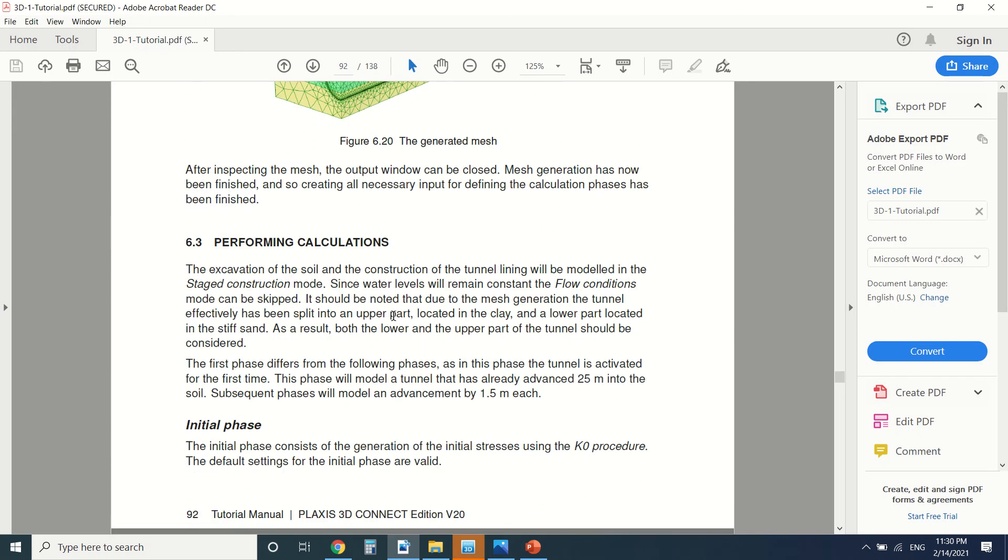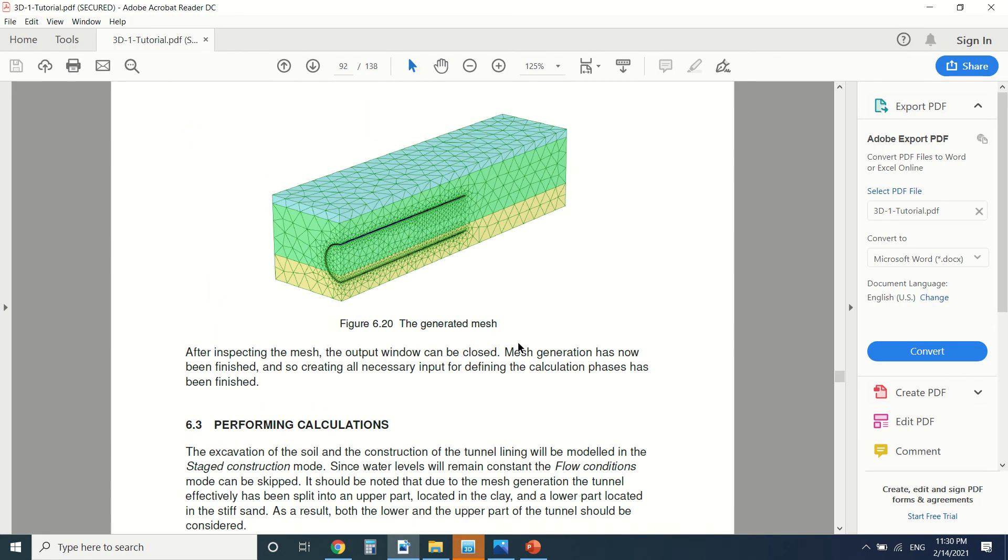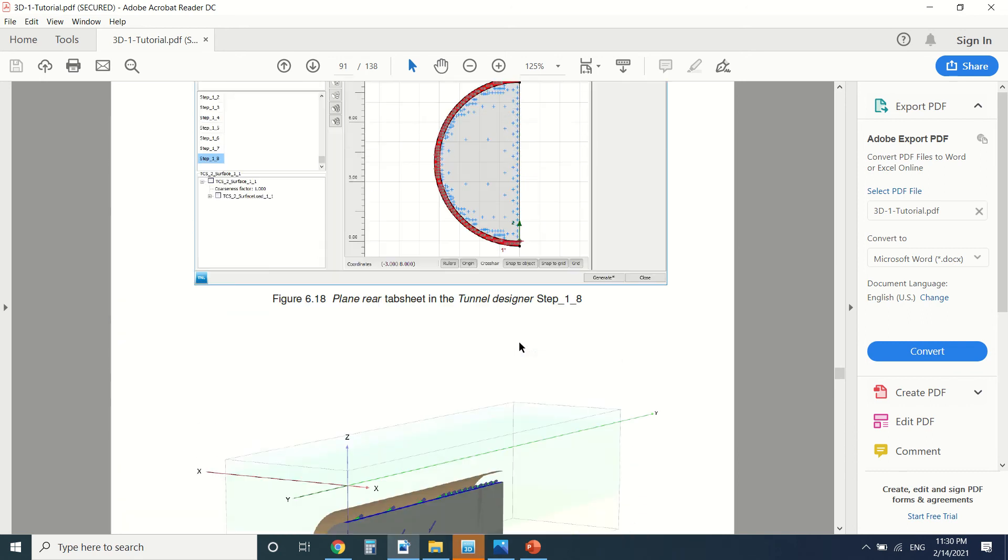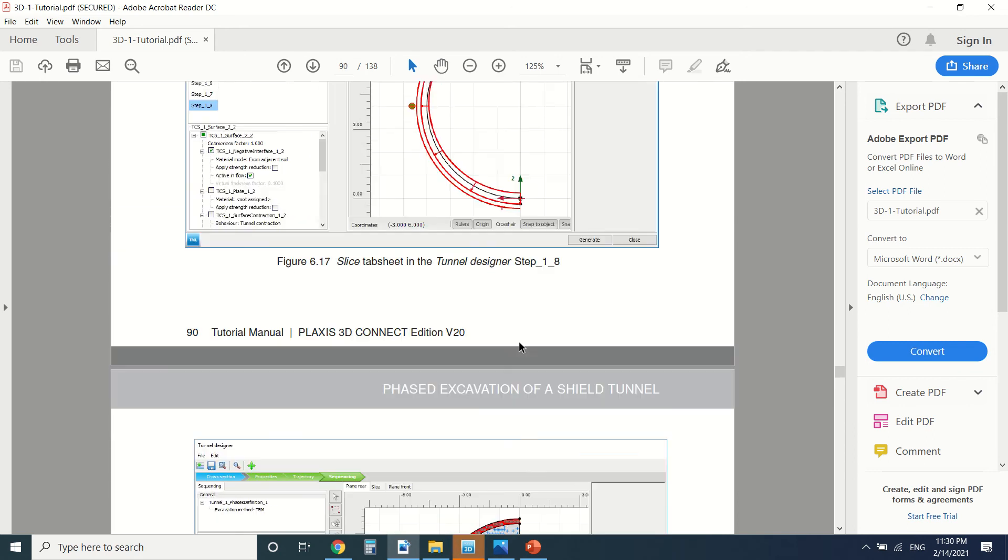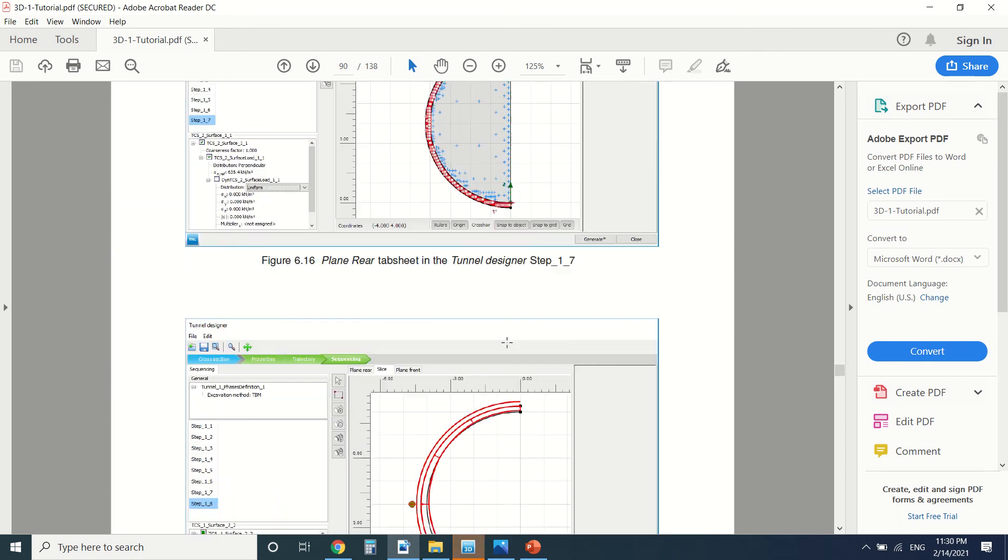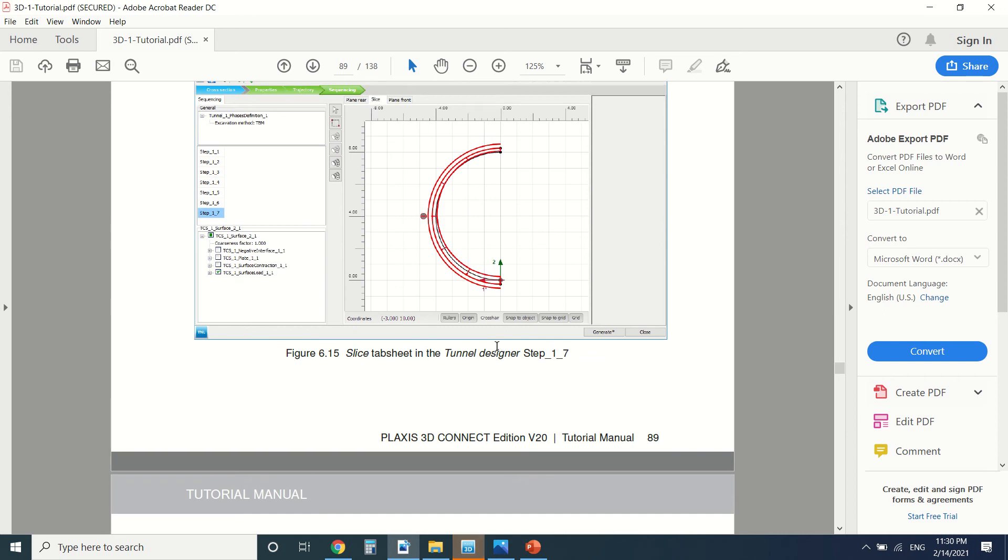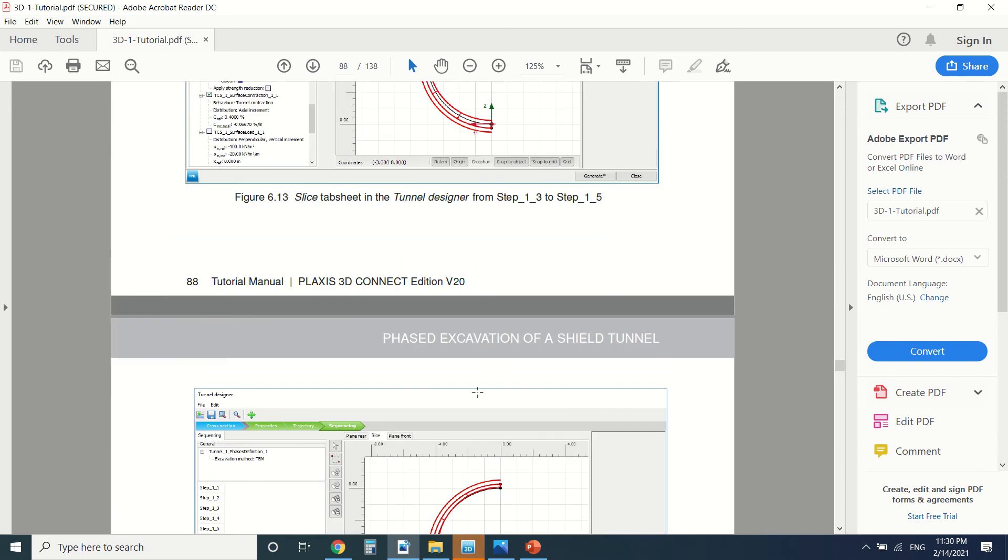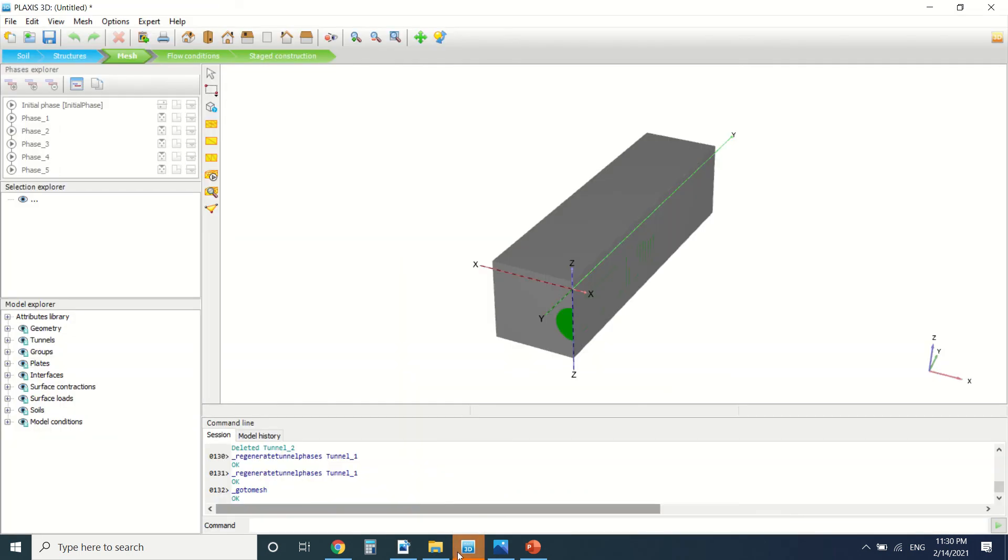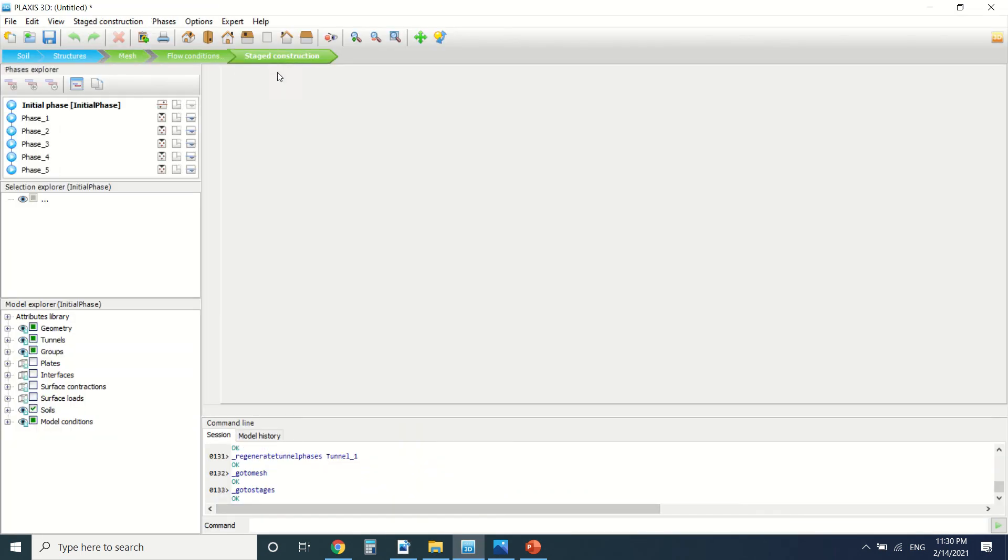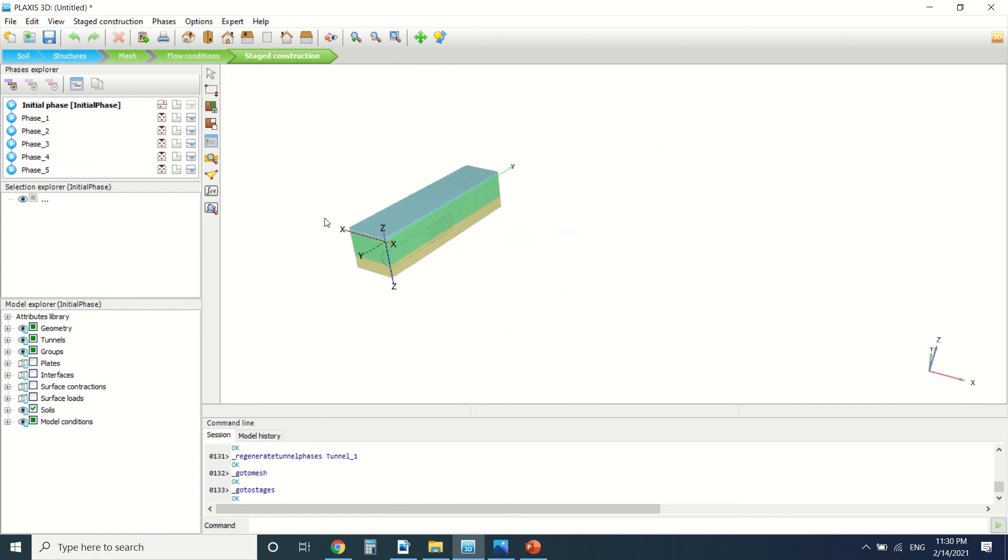So the whole point of this tutorial is just to talk about what is the TBM and how to model the tunnel. In order to draw it, you just can see this PDF and do as the PDF says.